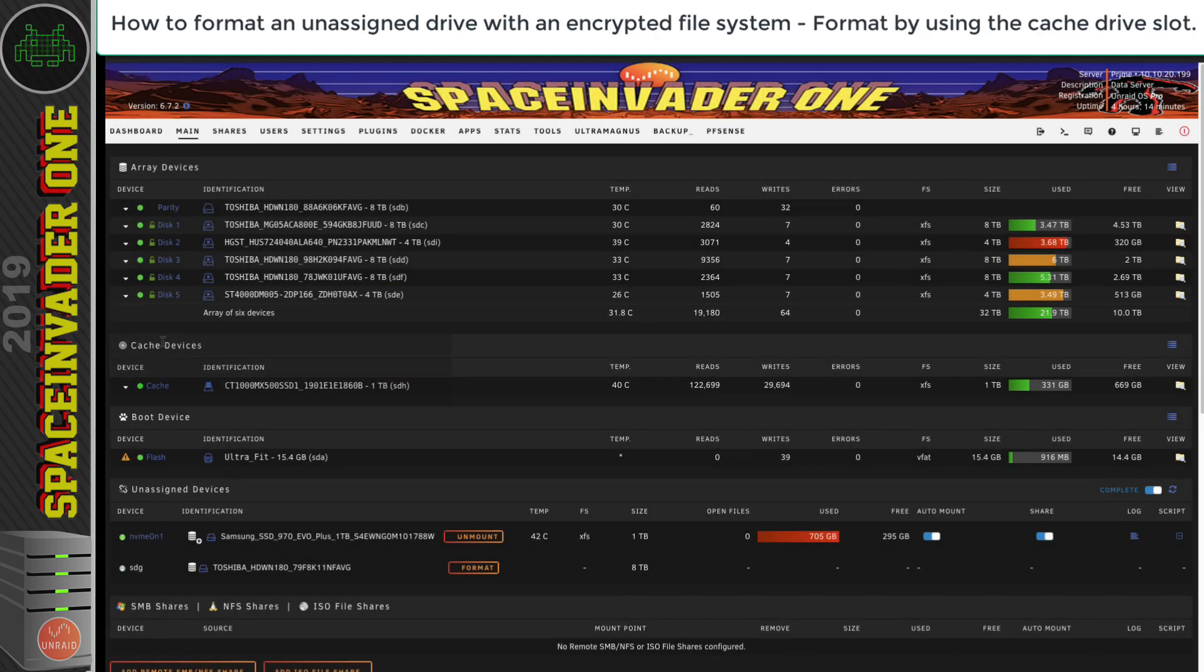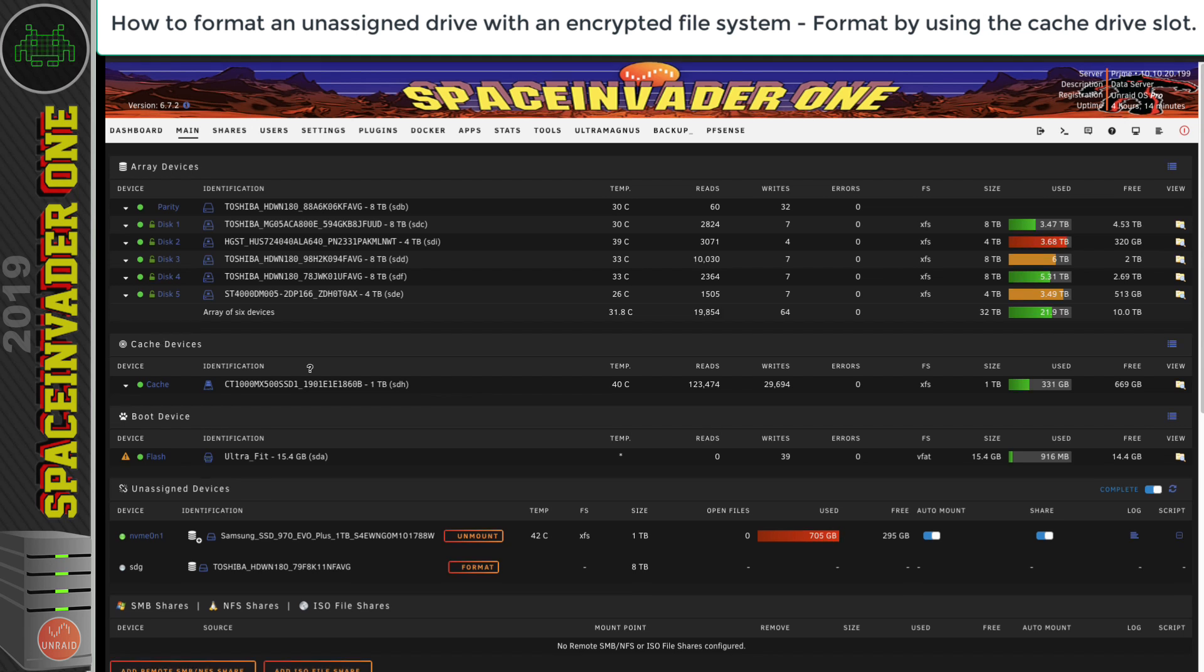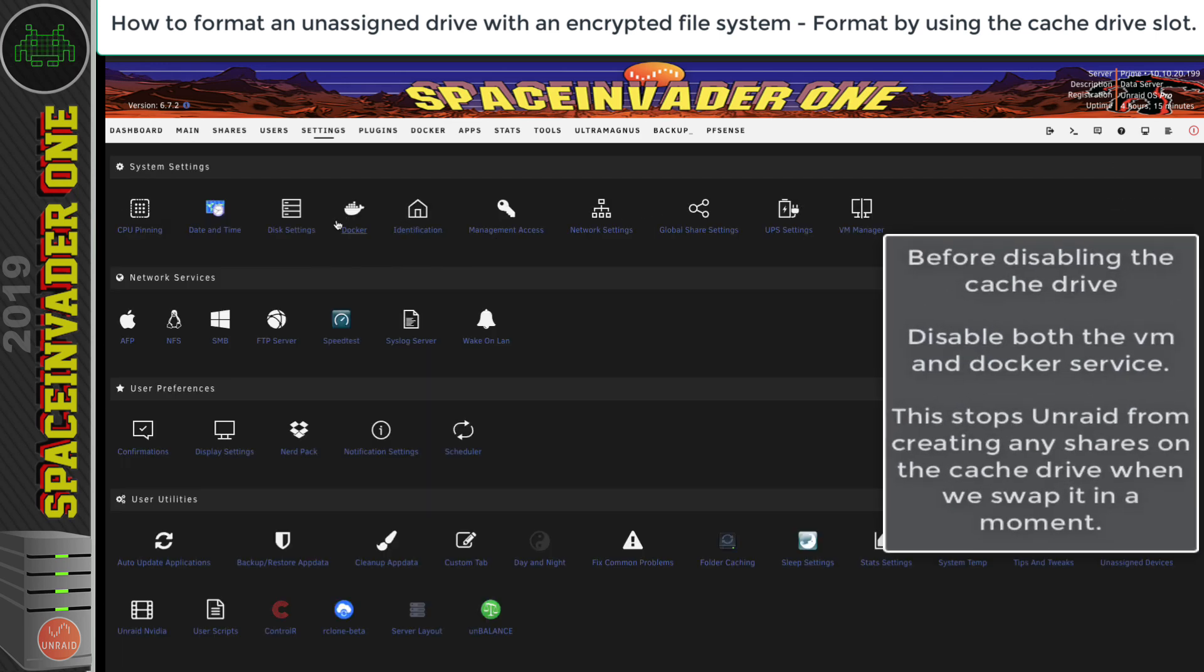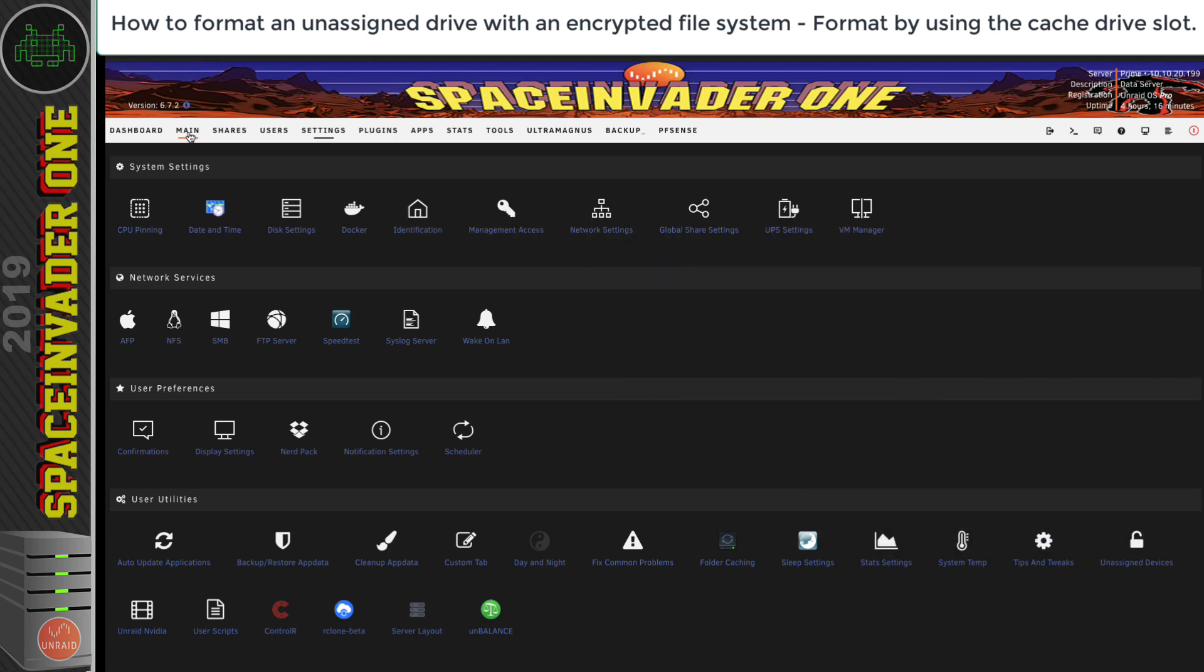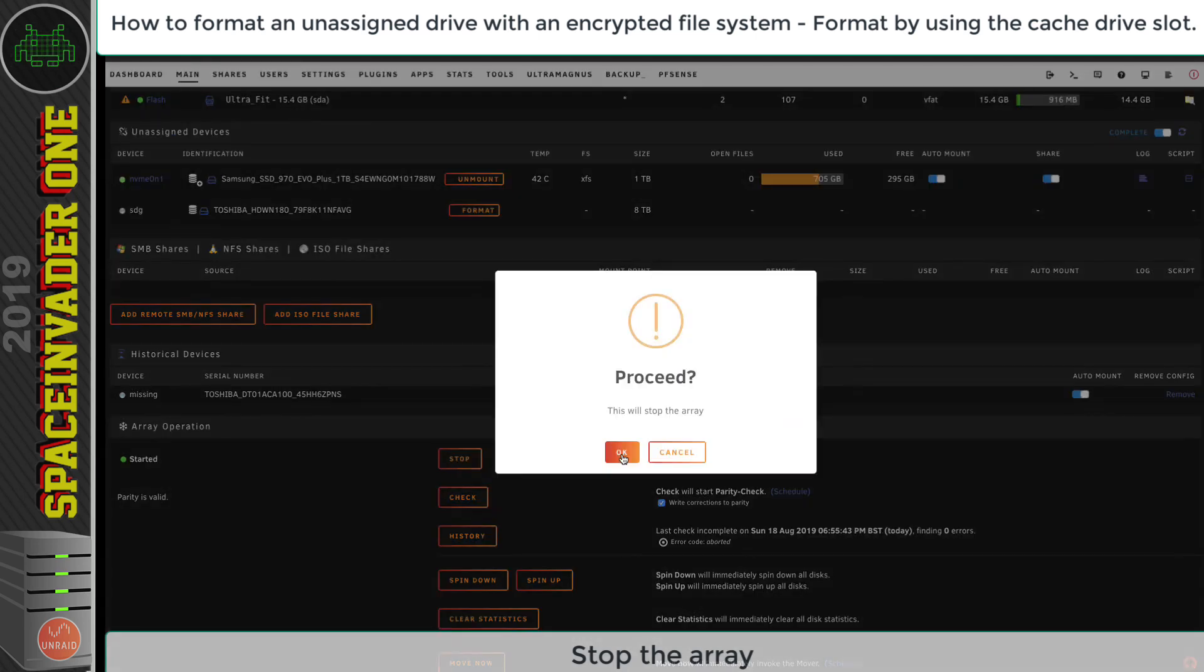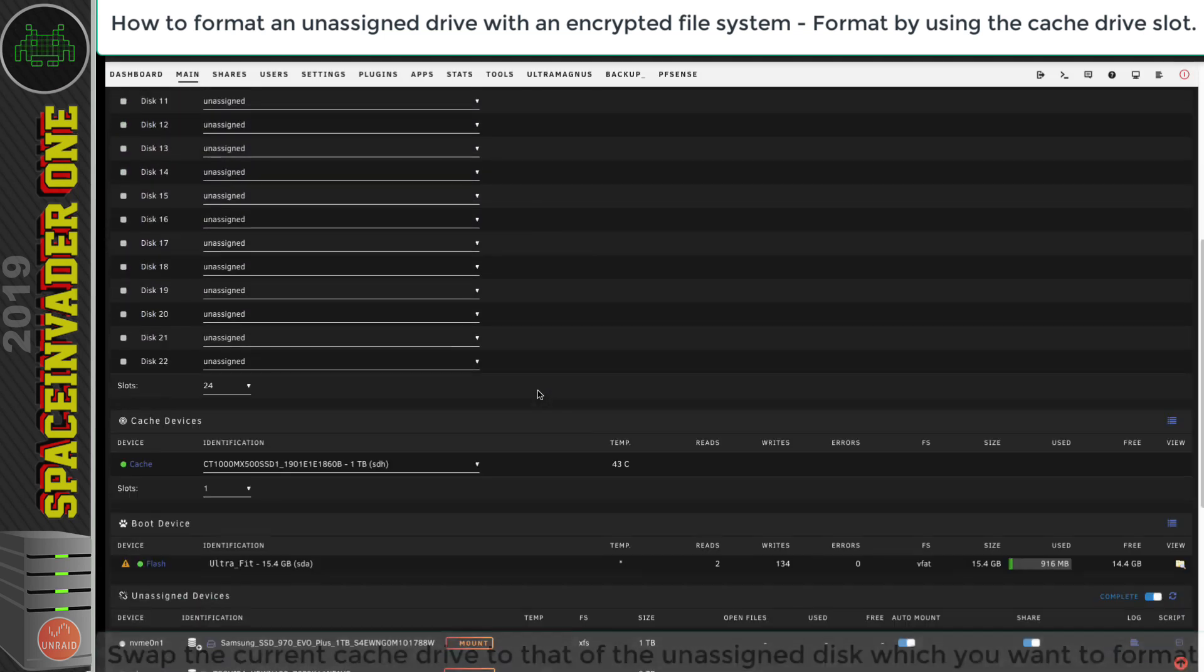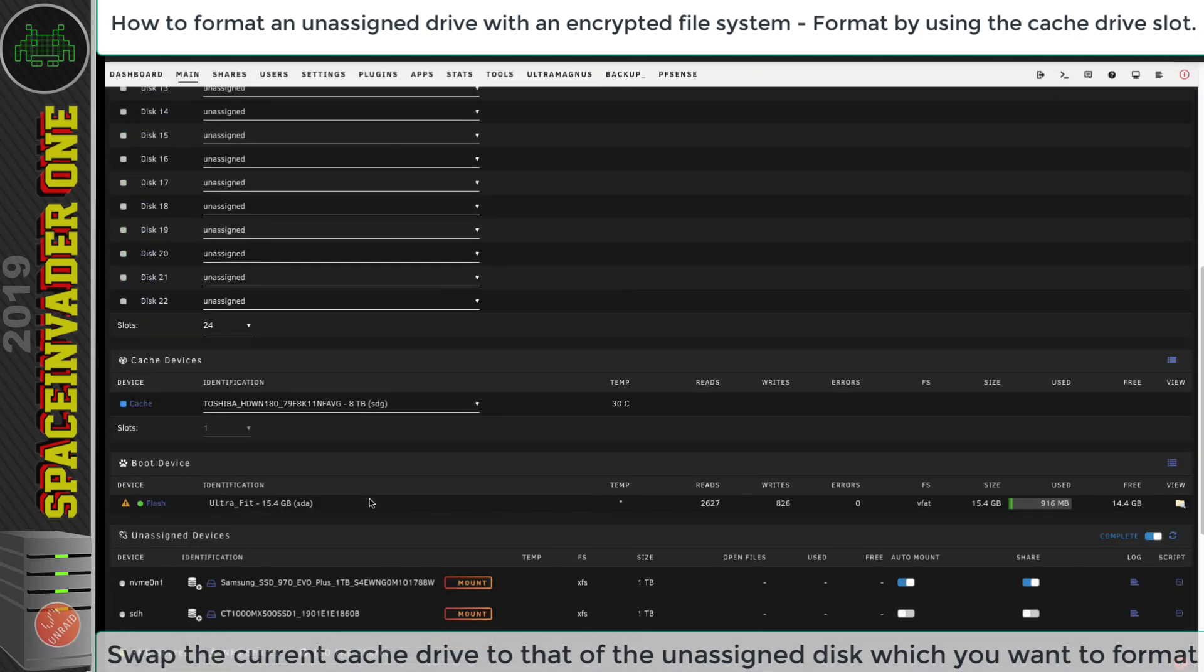The easy way to do it is to format it as a cache drive. To do that, we'll need to disable the cache drive, or drives, from our system. This is only temporary and we'll add them back later. But before disabling the cache drive, it's important to disable the VM service and also the Docker service. The reason for doing this is because if these services are running, Unraid will want to create files on a new cache drive for this purpose. We don't want this. We want a blank formatted drive at the end of the process, and then we'll put back in the original cache drive and re-enable the services then.